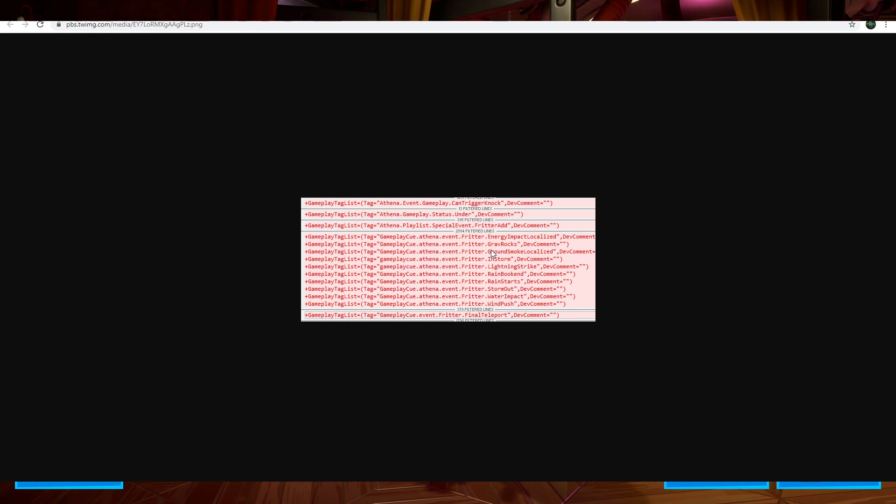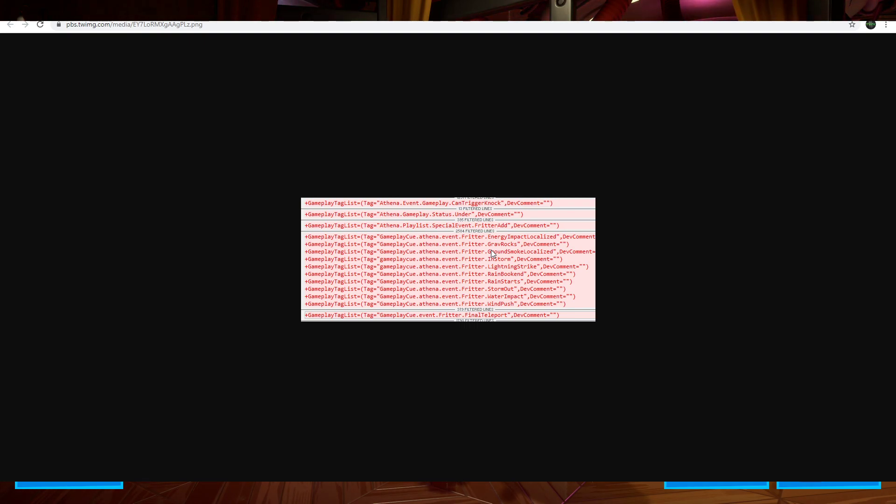It should be a really, really good event. Finally, a good storyline event for Fortnite. We have not had a storyline event since Season X. All the other events since then have all been collab events. So it's really good to see the story continue on. Anyways, this has been The Walkthrough King. I'm going to take off for now. You guys enjoy the rest of your nights. I will see you guys at the next one. Peace!